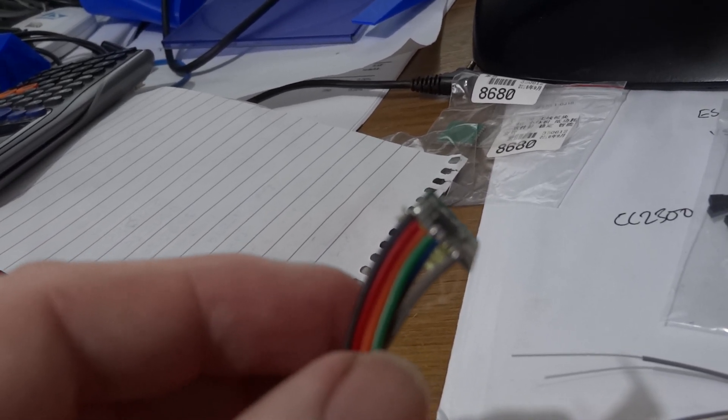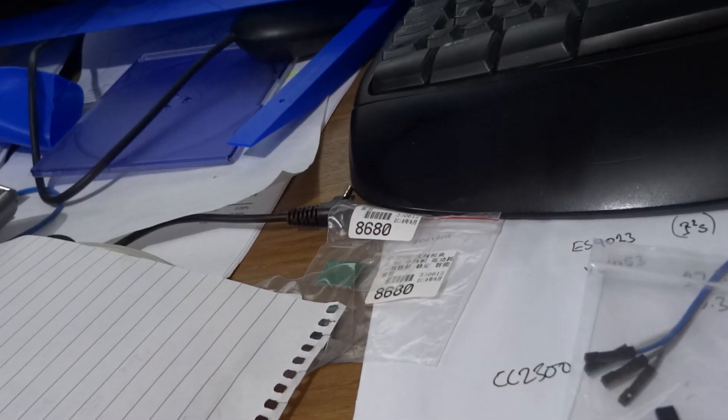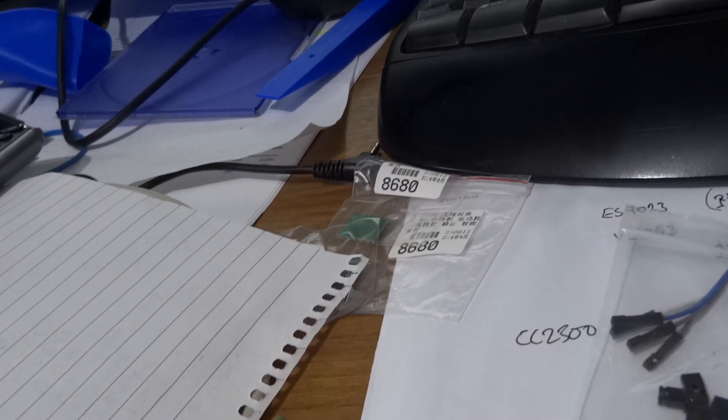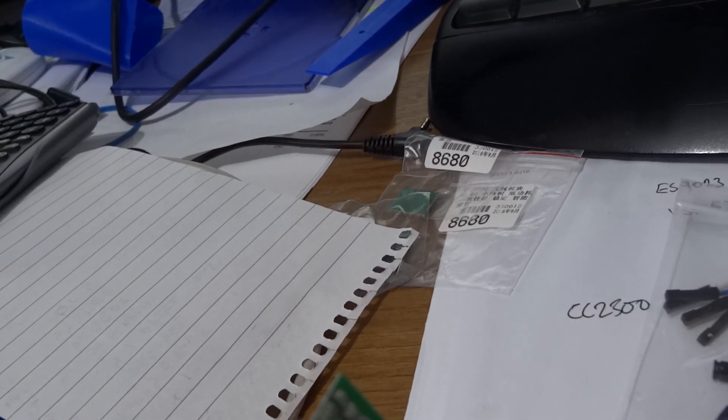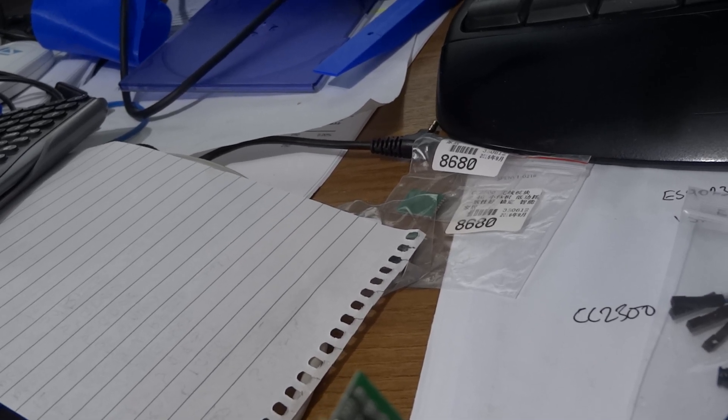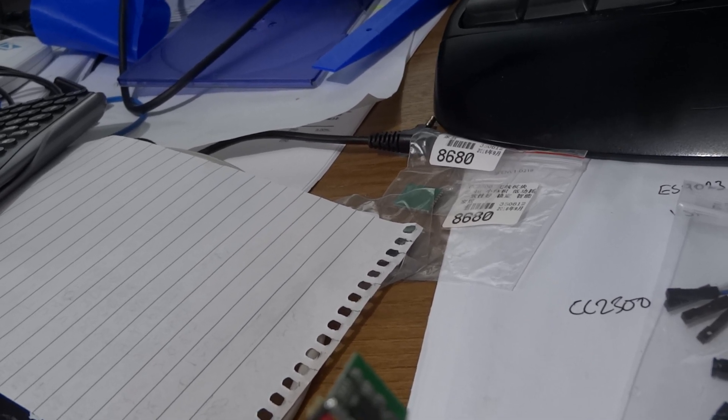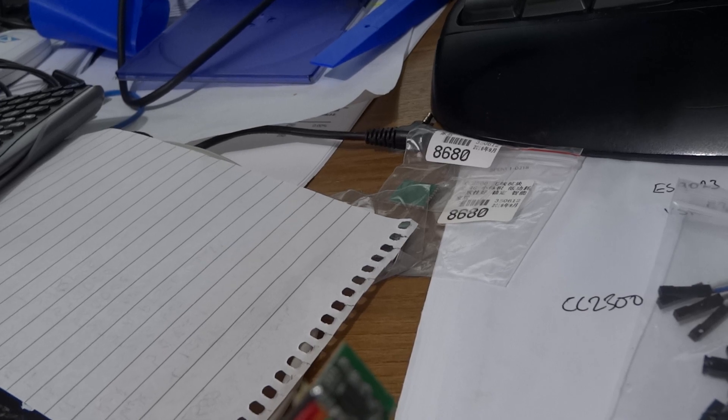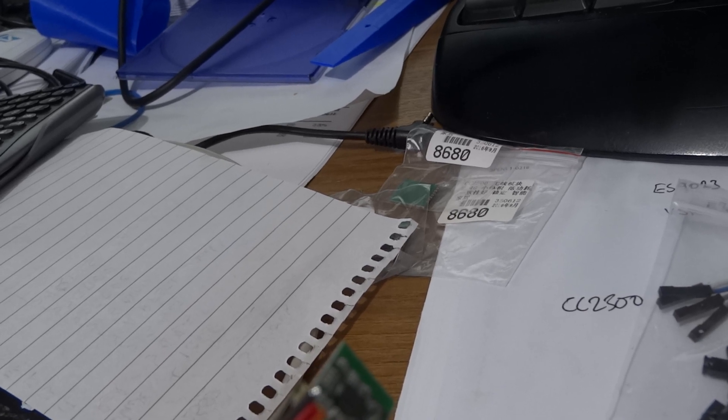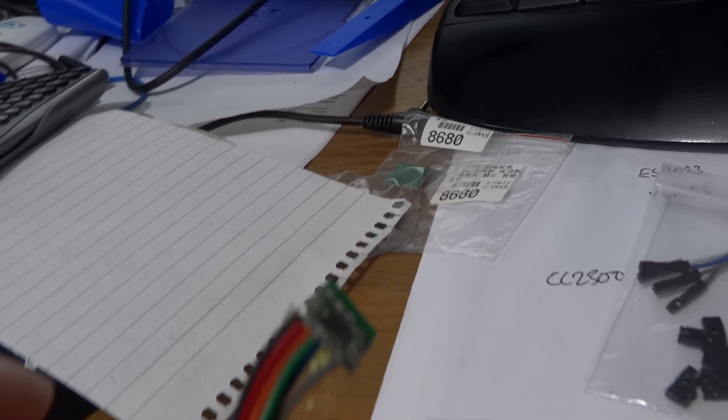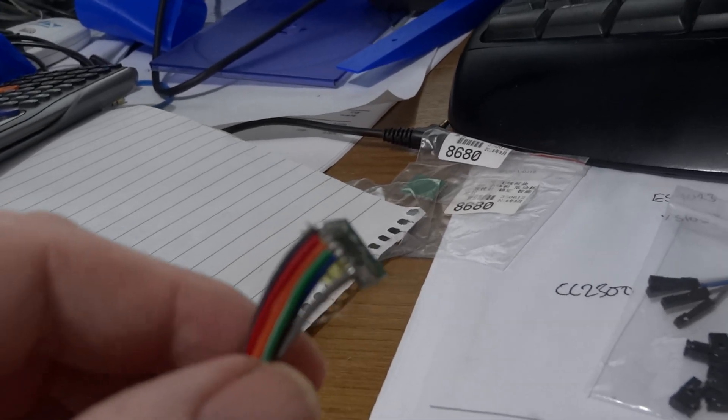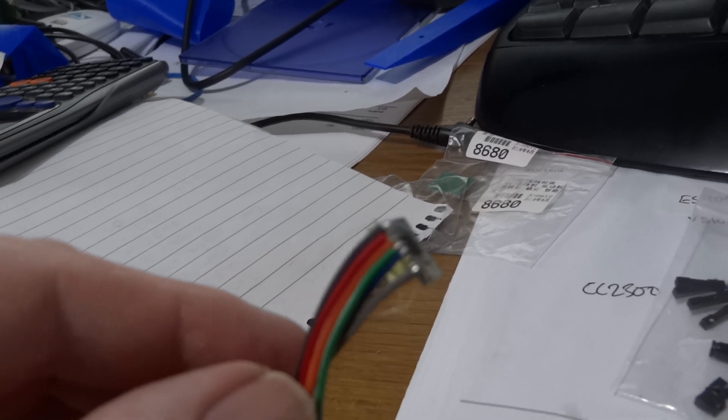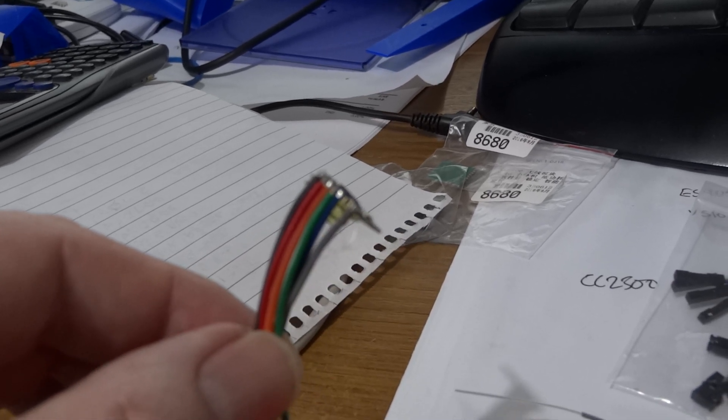Orange, that doesn't go to the MOSI pin on the Arduino, it goes to D5. The next one is the clock, it's called RFSCLK, that's green and that goes to D4.